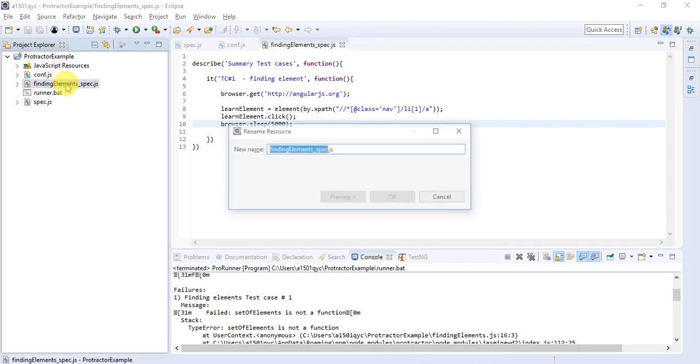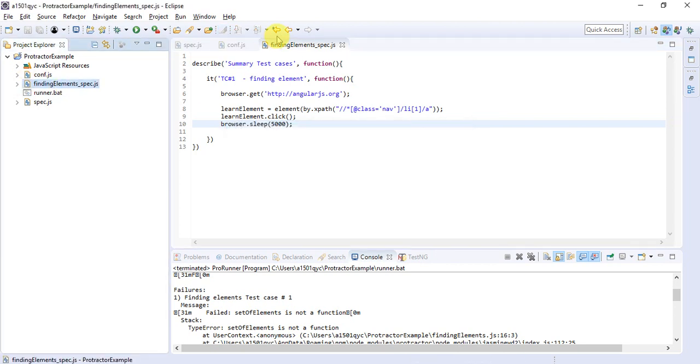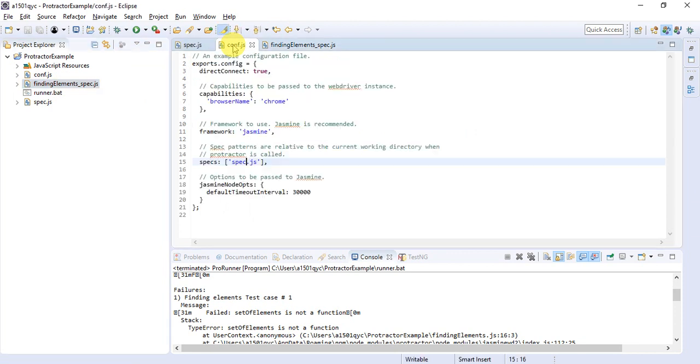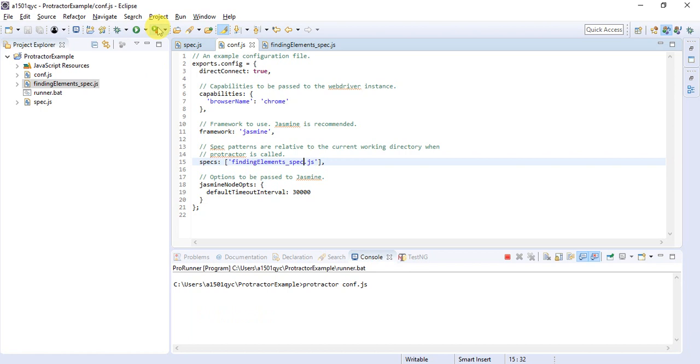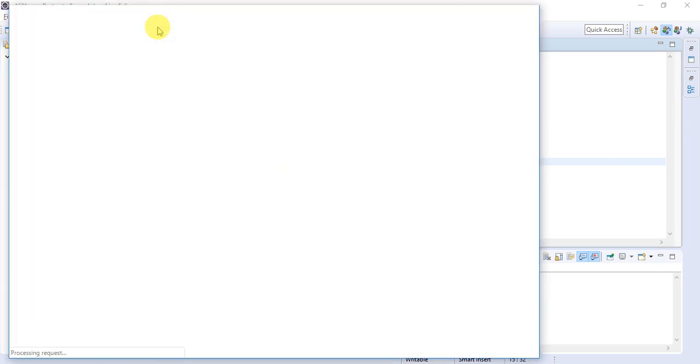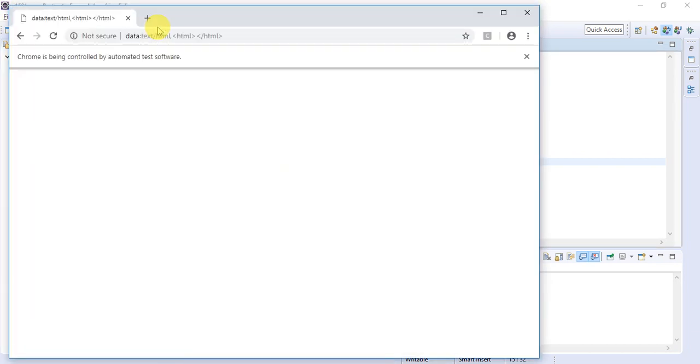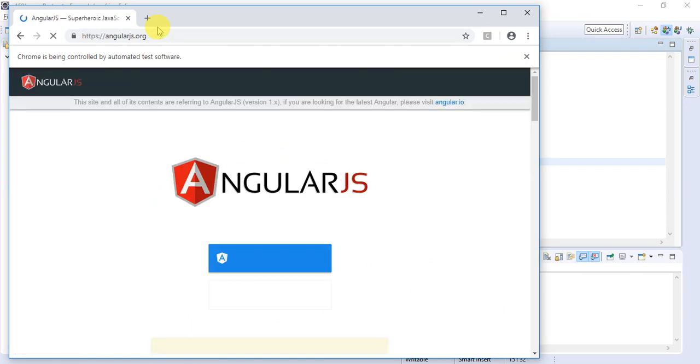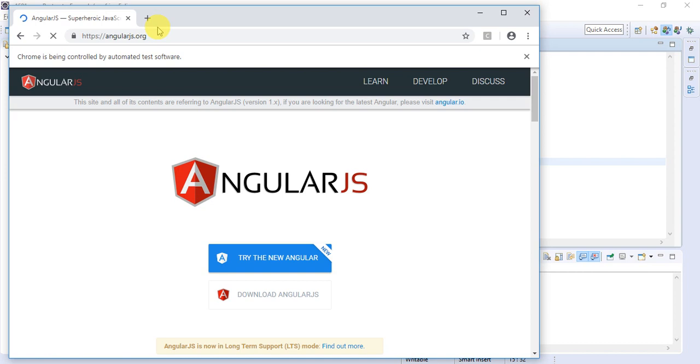Now we have to give the reference of this spec file in our conf file. Open your conf.js and place here your spec file. Now run it and see how it works.